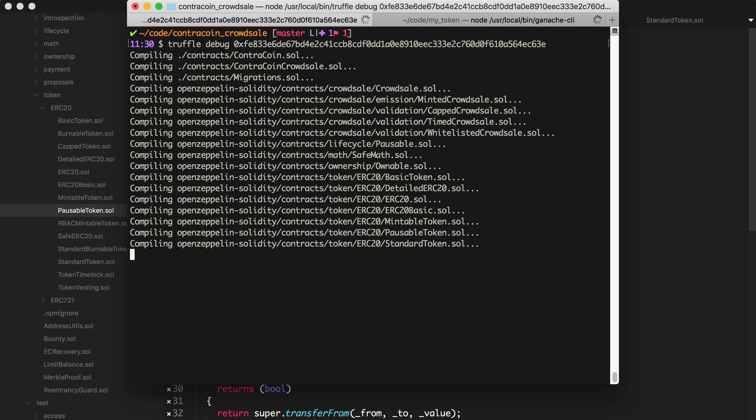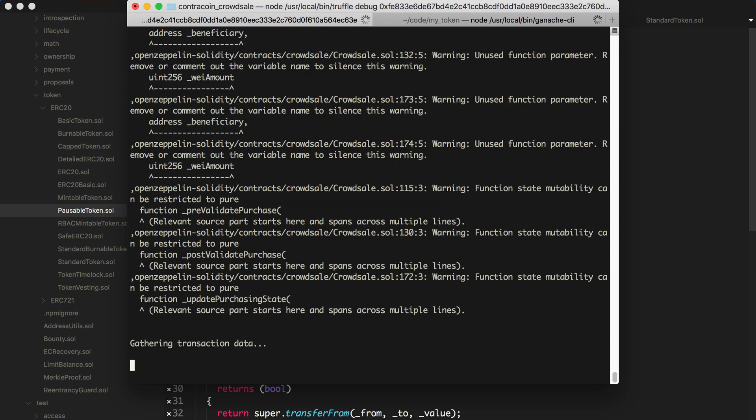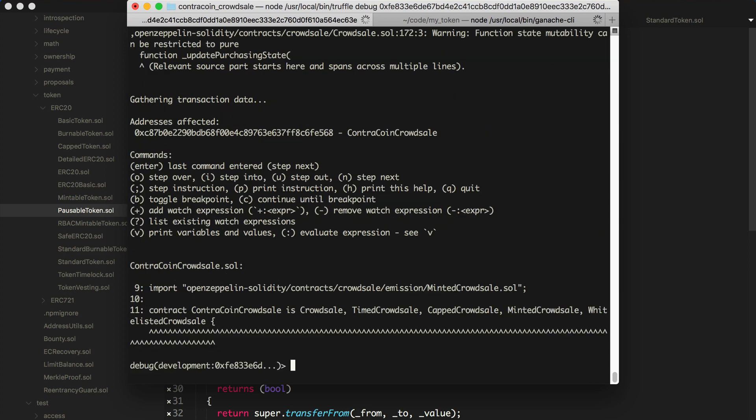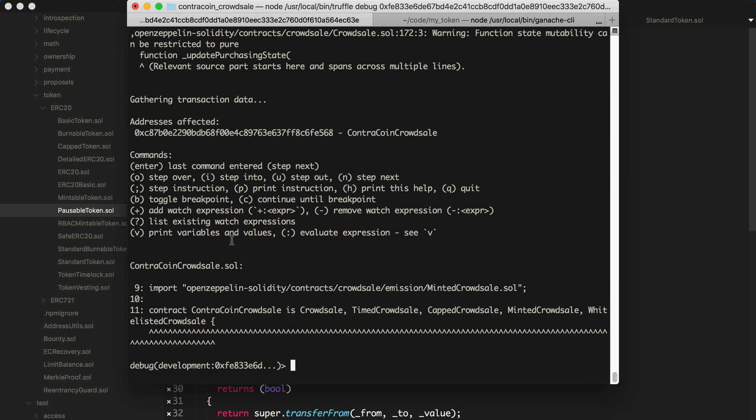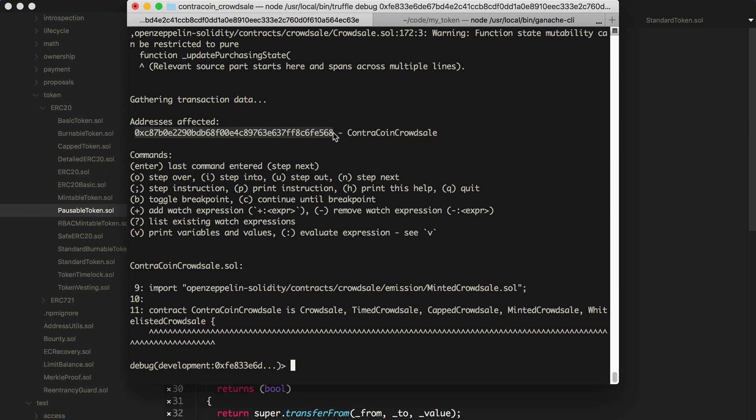All right, so it's compiling the contracts. It's running. And essentially what this is going to do is it's going to pull up an environment that we can use to load up our contract. So it's basically pulled up this CrowdSale smart contract, and it's given us a prompt. And this is a debugging environment that's got reference to the contract, and it's going to step through the state of this contract at this transaction.